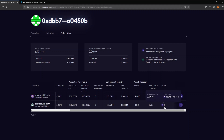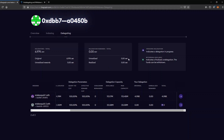That's it — you have now learned how to undelegate your tokens. You can move your tokens after 28 days or select a new indexer. Until then, I wish you all the best and happy delegating.